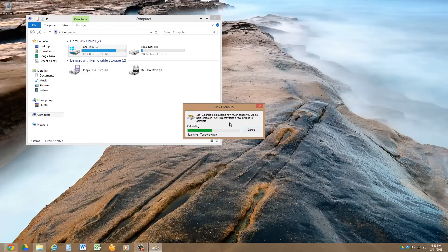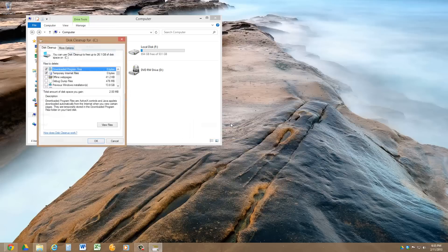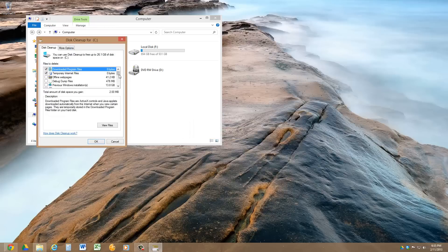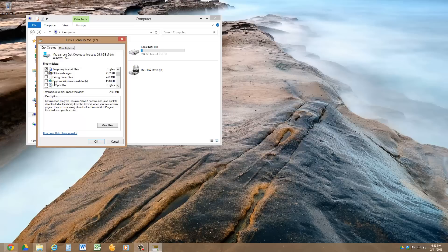Now be careful not to do this unless you're really sure that you're comfortable with everything the way it is. Now we can select, see this is that previous Windows installation. We can get rid of that. I'm going to go ahead and select most of these here.